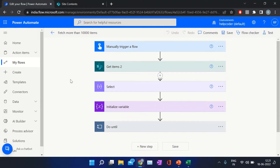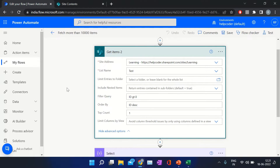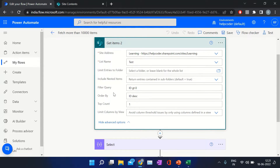This is my flow. I am using very simple logic to retrieve the data from my list. This is my first action: Get Items. I have provided the site address, then the list name, and I am filtering on ID — ID is greater than zero — and I am sorting the retrieved data in descending order. Then from the retrieved data, I am selecting the top first element from an array. By this, I will get the max ID from my list.